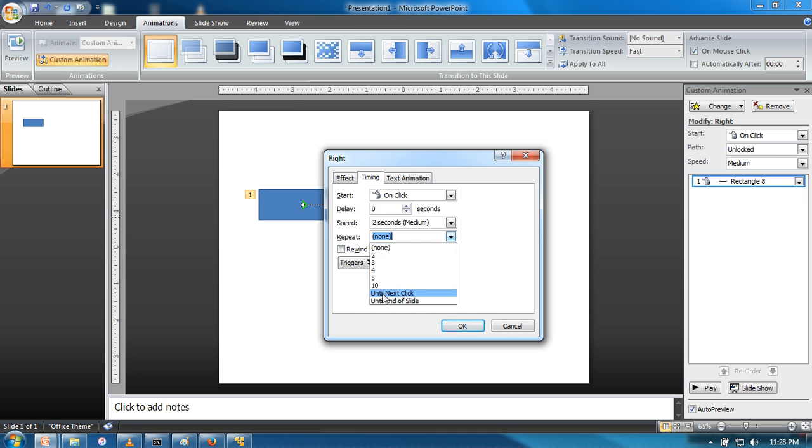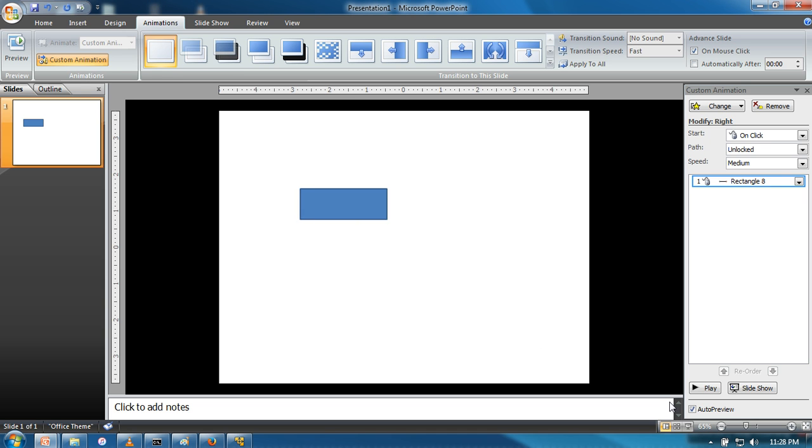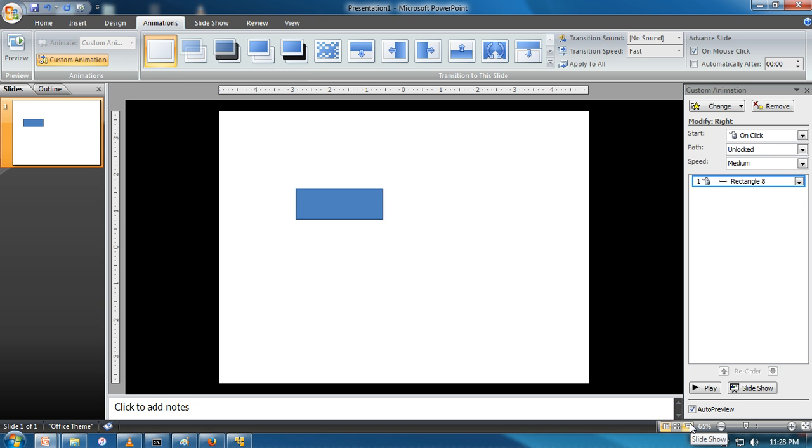Let's say 'until next click.' Now if you see the preview, it will keep on animating, it will keep on moving until we click the mouse button. This is how you can repeat your animation.